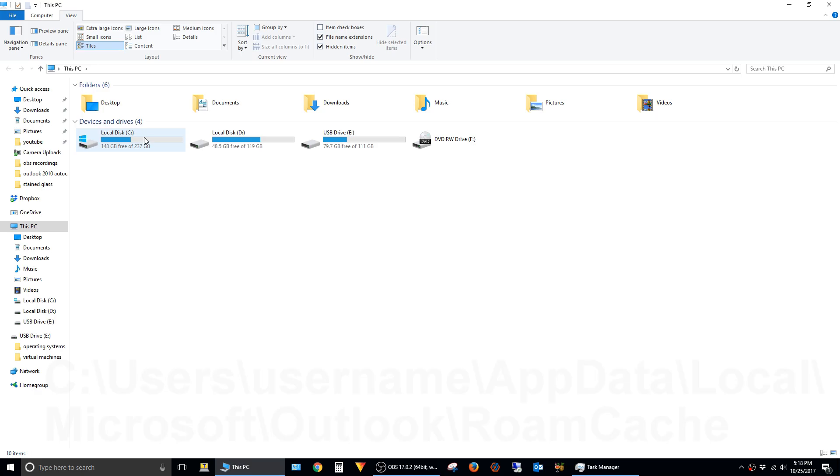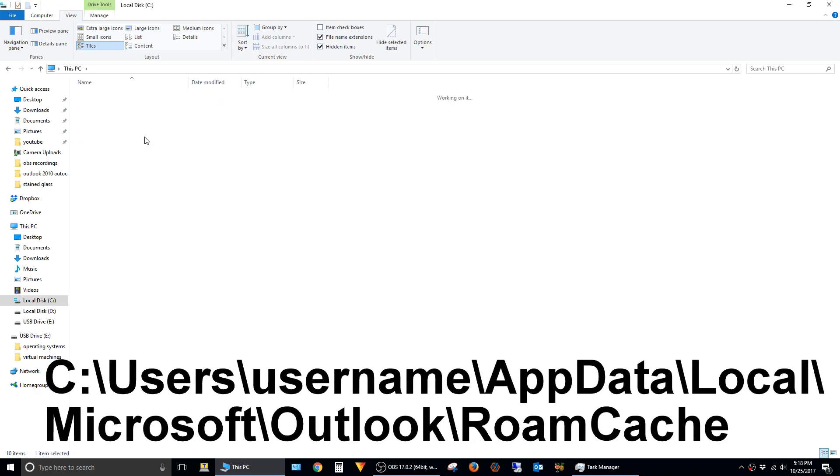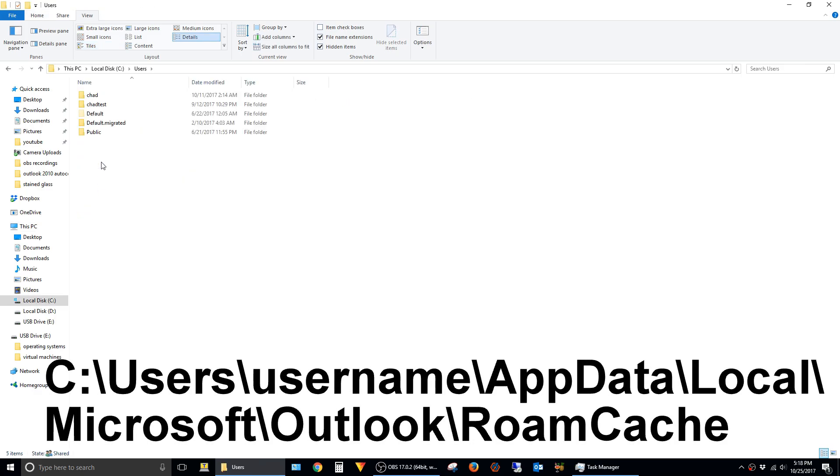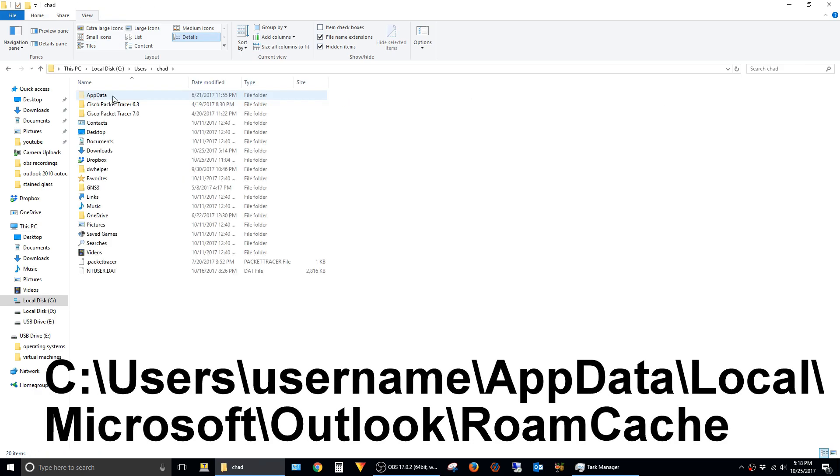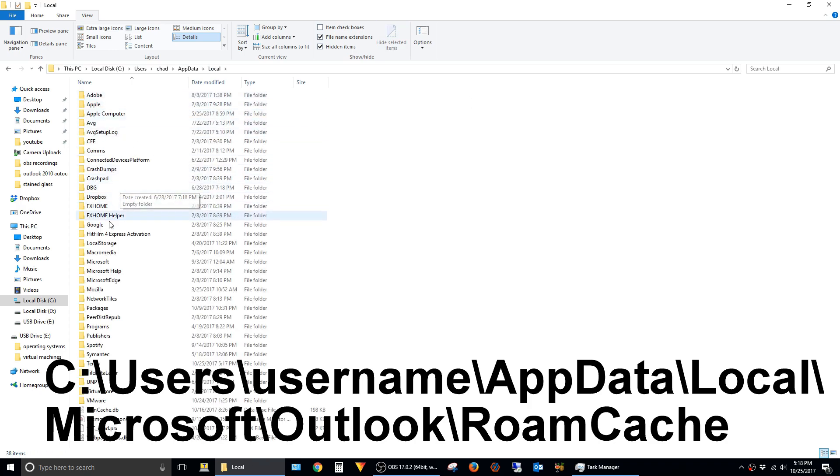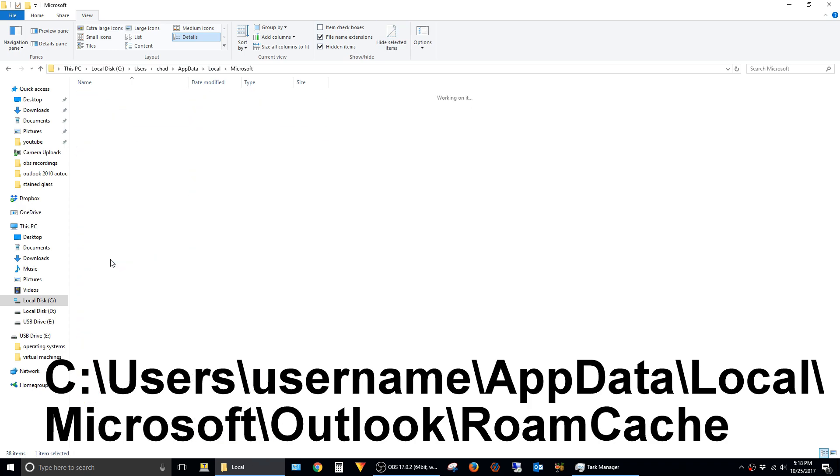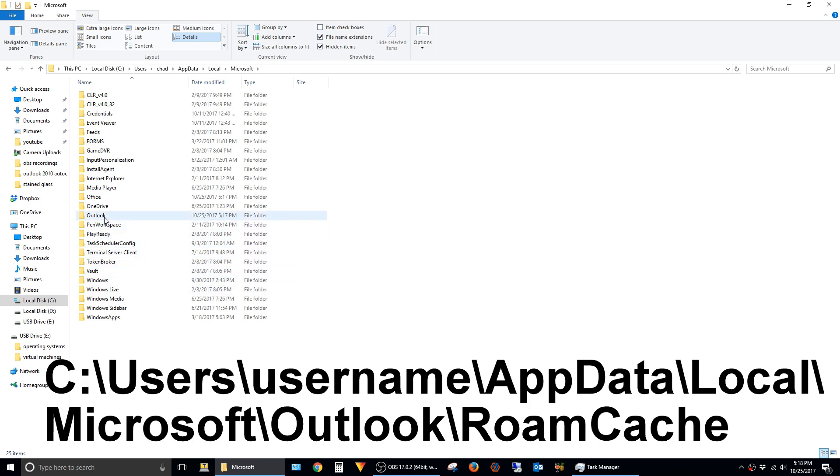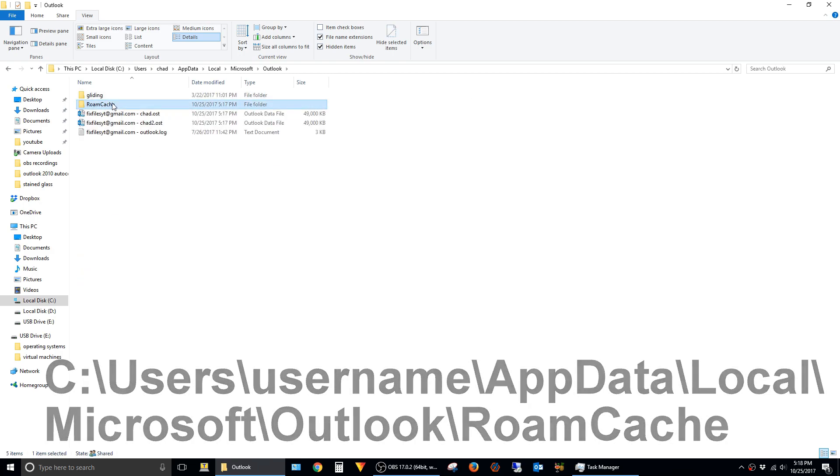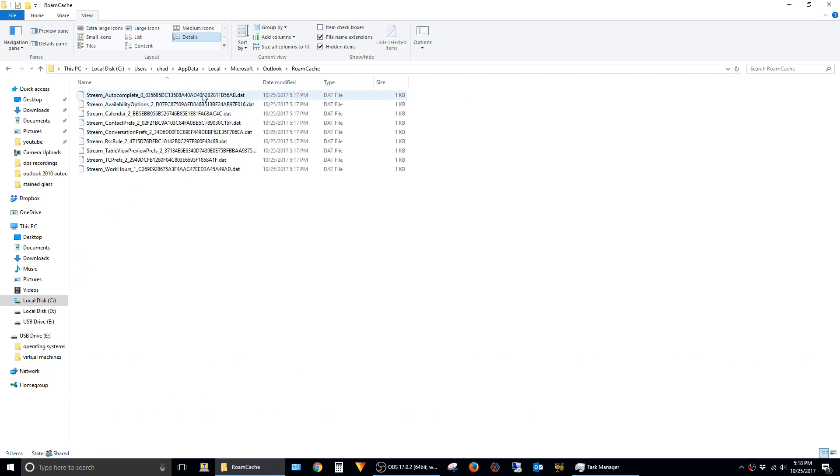Then browse back to the C drive, Users, the Username, AppData, Local, Microsoft, Outlook, and the RoamCache folder. In here, you can see that there's a small 1 kilobyte stream autocomplete file.